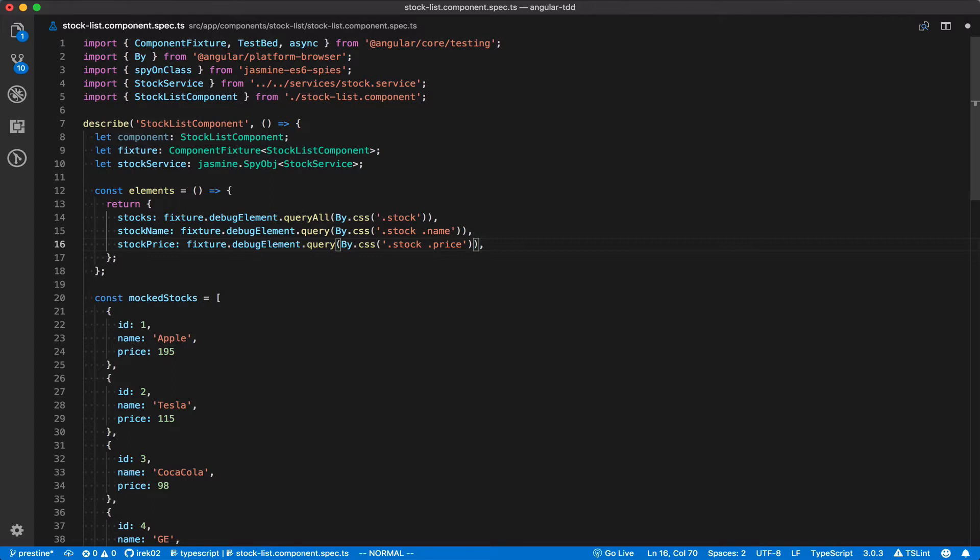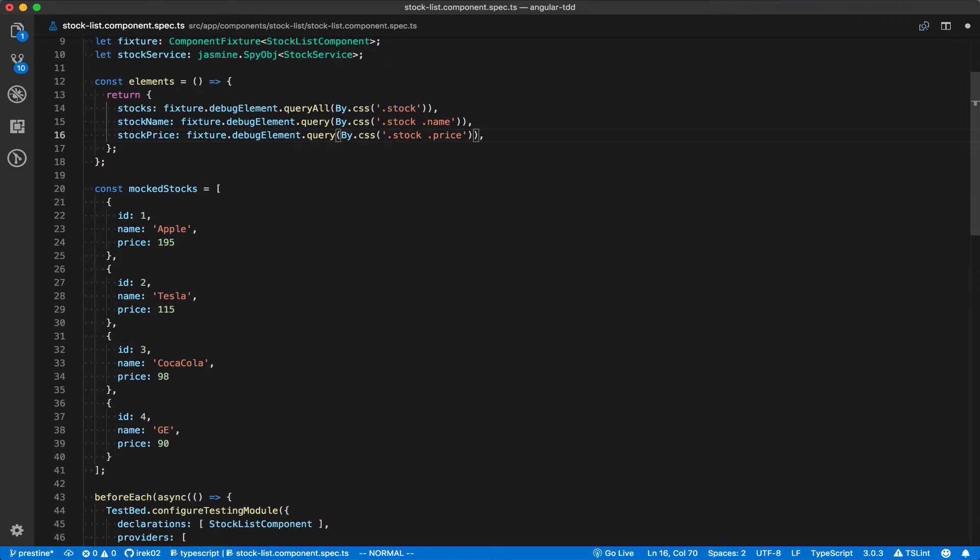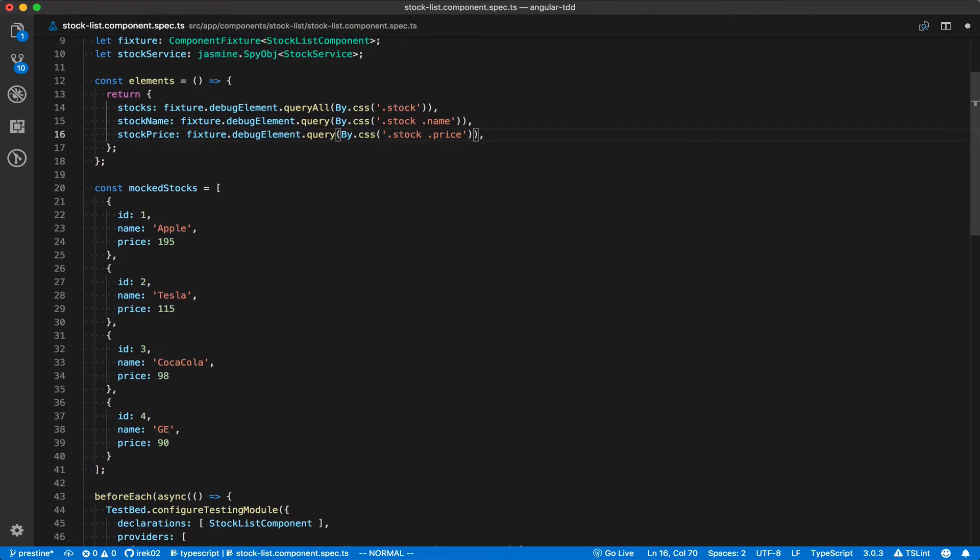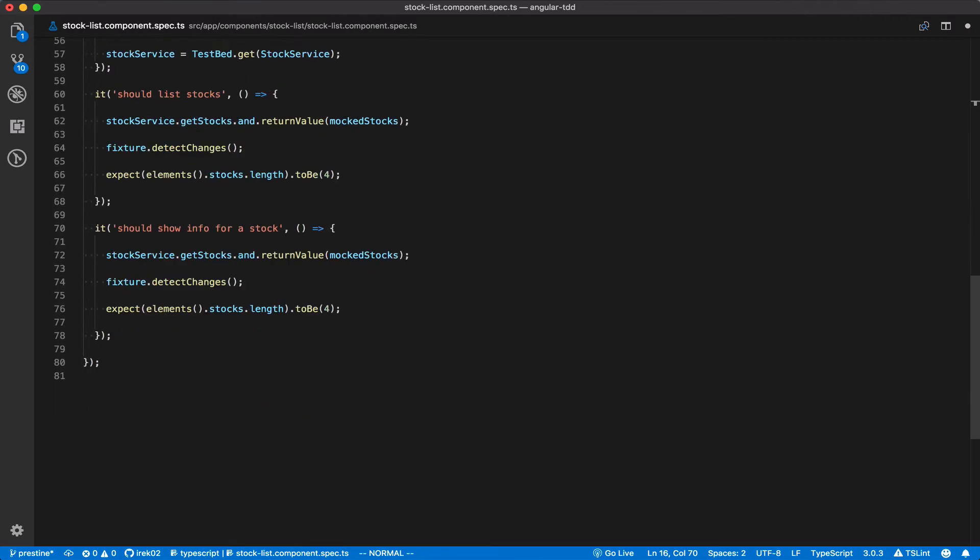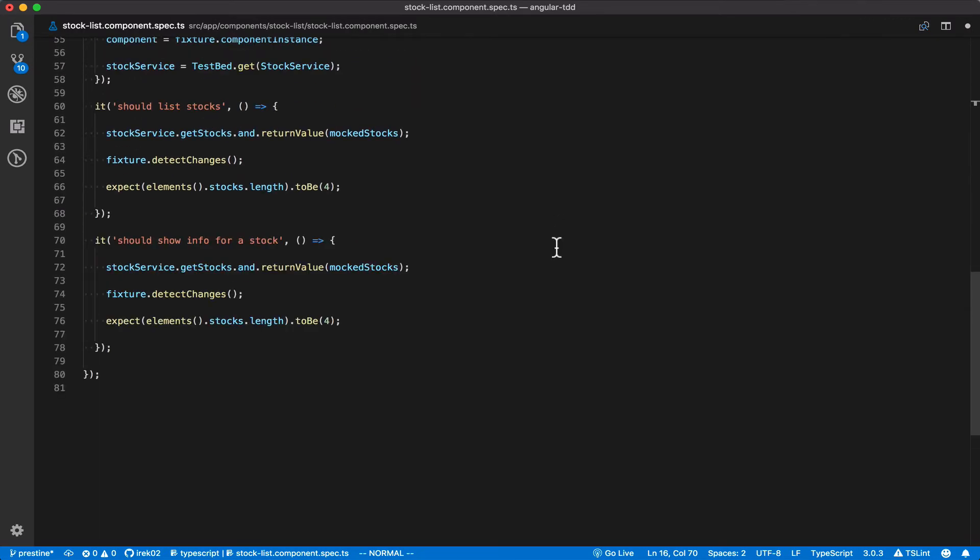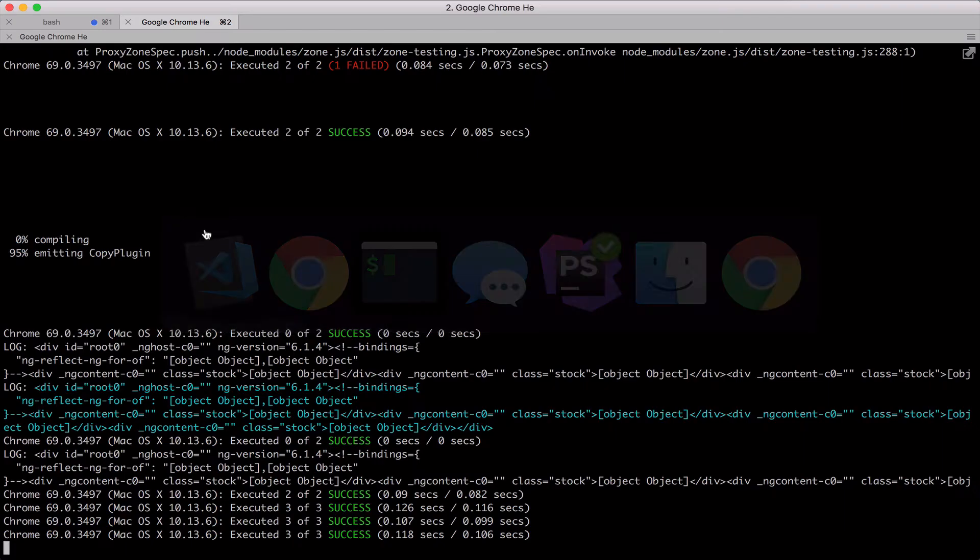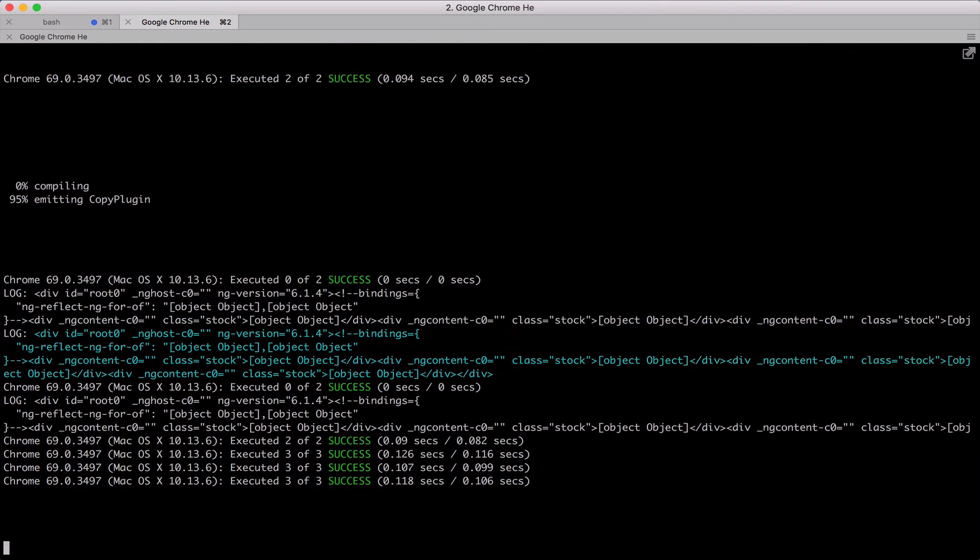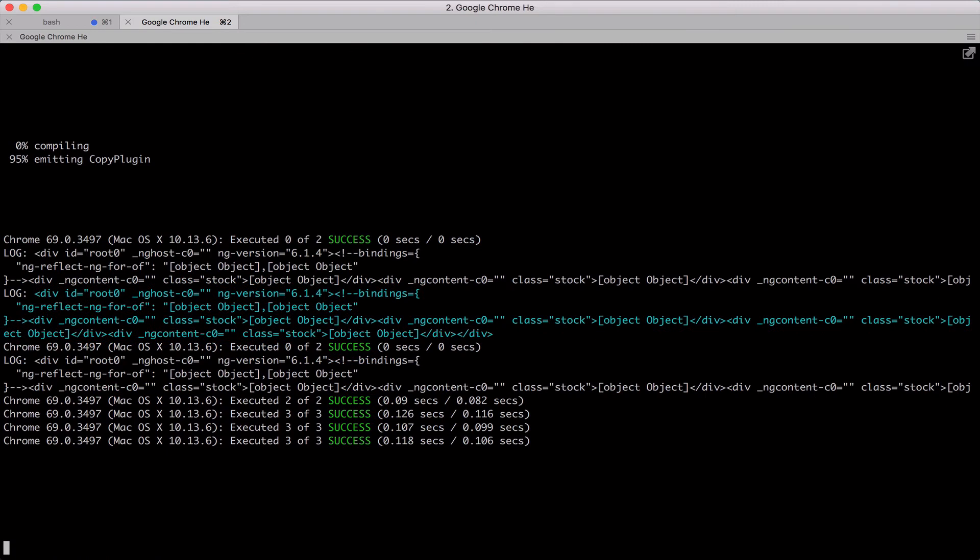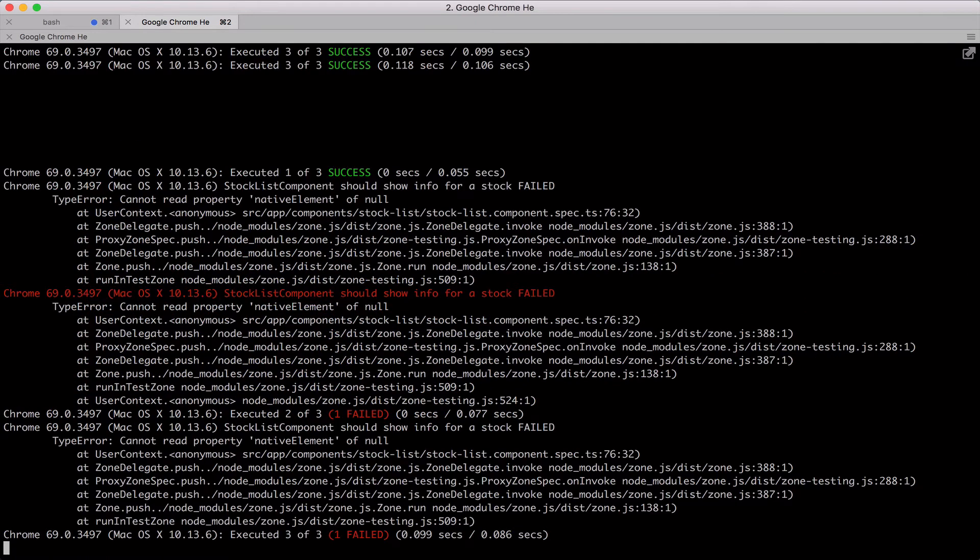Once we do that, let's go back to the test and add the assertions against the stock name and price. Now remember that we are doing the test first approach which means initially the test should fail because there's no functionality that will make it pass yet. And when we check the test runner, it is expectedly failing.